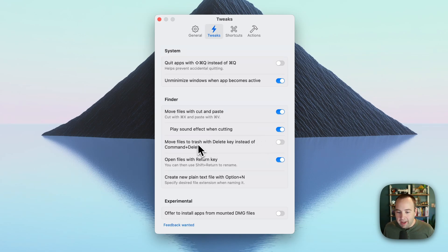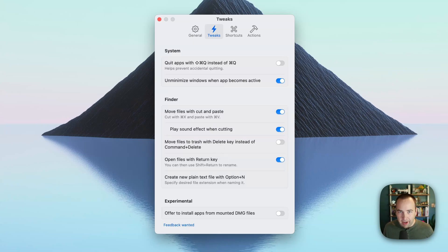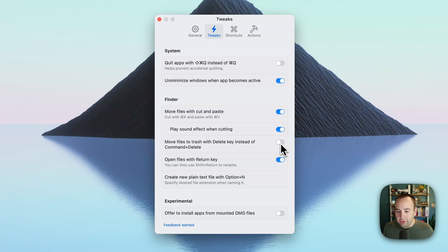You can also make it easier to delete files from the Finder. If you're used to macOS, you know it's Command+Delete or Command+Backspace to move a file to the trash. If you want to just use the Delete key, you can switch that on here. I find that's not what I'm used to and I don't particularly like it, so I don't have that turned on — but you can if you'd like.